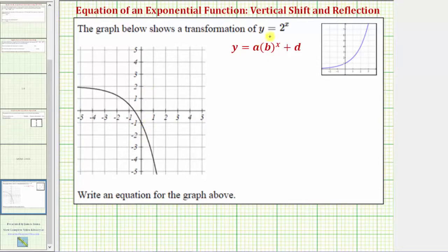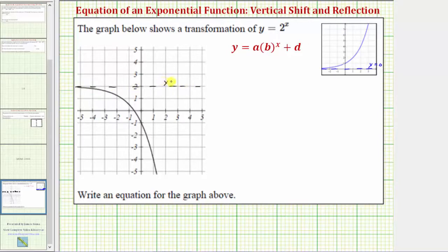Looking at the graph of y equals two raised to the power of x, notice how the horizontal asymptote is the x-axis, which has an equation y equals zero. The given graph has a horizontal asymptote of y equals two. So because the horizontal asymptote is y equals two, we know the graph has been shifted up two units, and therefore d, the constant on the end, must be positive two.